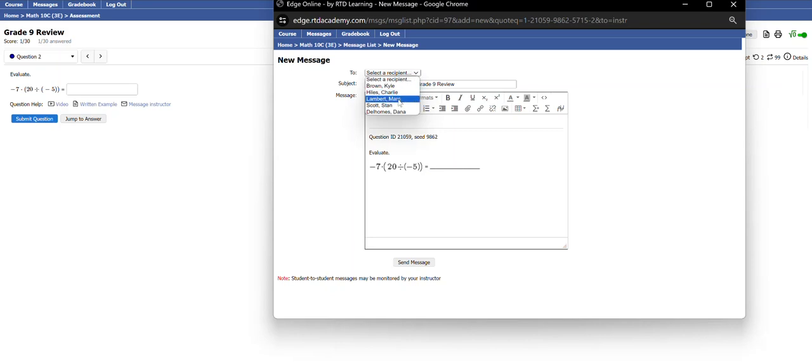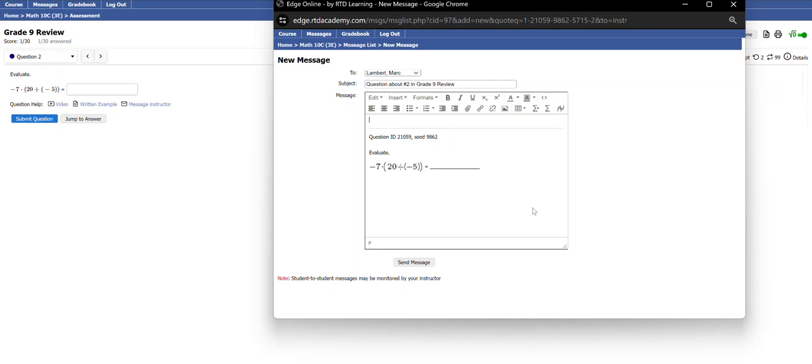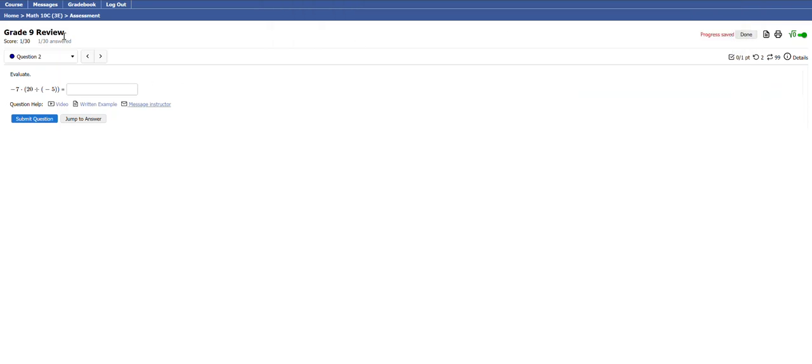There's lots of videos, those written examples. And if those don't help or there's no video or written example, you can click on this message instructor and it's going to take exactly what question you're working on. You can see what that is and you can select your teacher's name here. My name is Mark Lambert, so if you're in Math 10C, you may be my student. If you click on there to say, hey Mr. Lambert, can I get some help on this question, really not sure what's going on, and you did this, can you give me some feedback or something like that. Send your message and I'll get back to you. I'm going to talk a little bit more about messaging in another video as well.